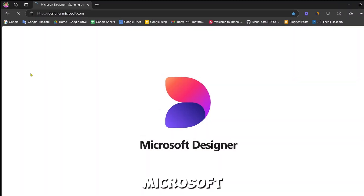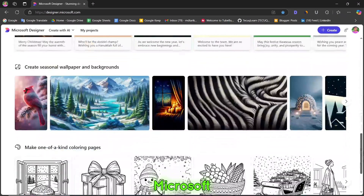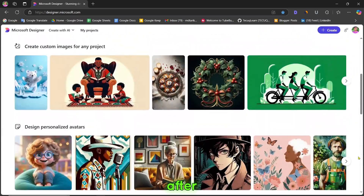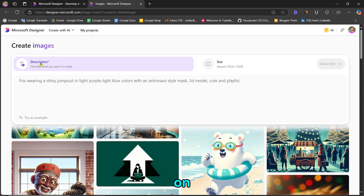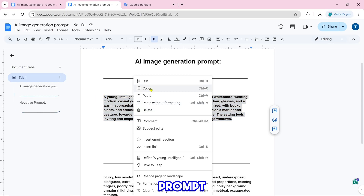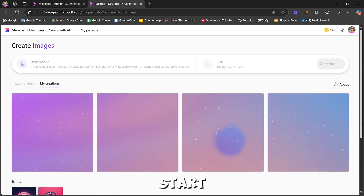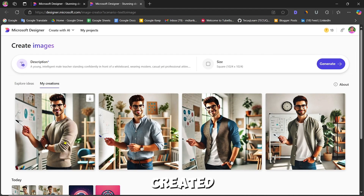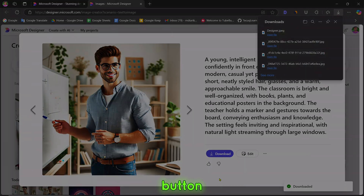Number 5 is Microsoft Designer. After coming to the website, click on create with AI. Paste the prompt and click on generate. The image creation will start. Our AI image is created and you can download it by clicking the download button.